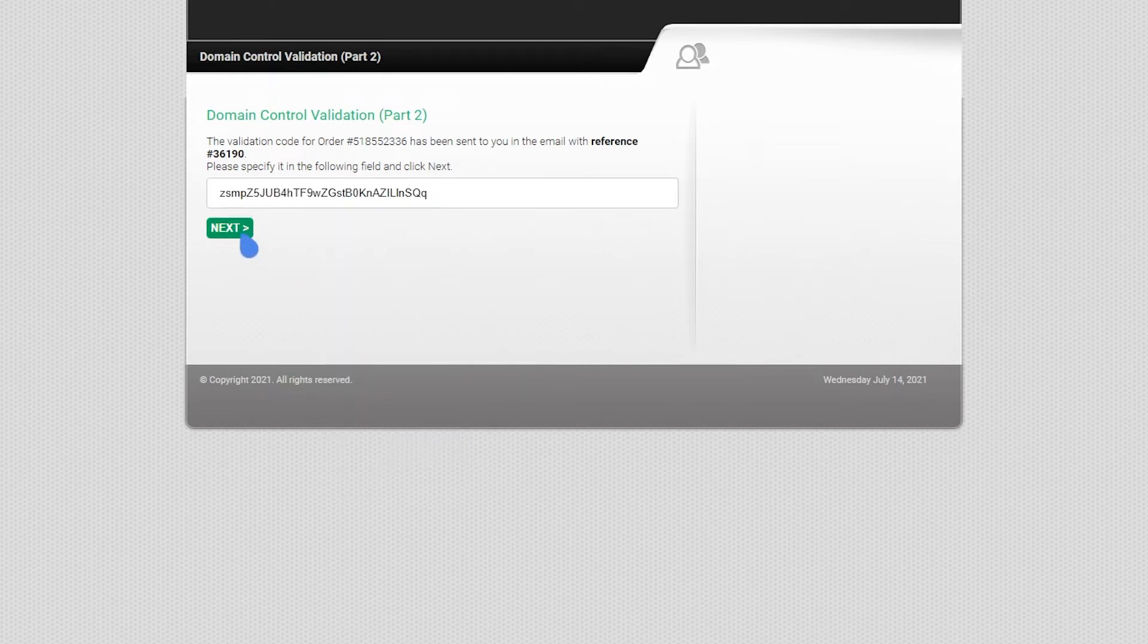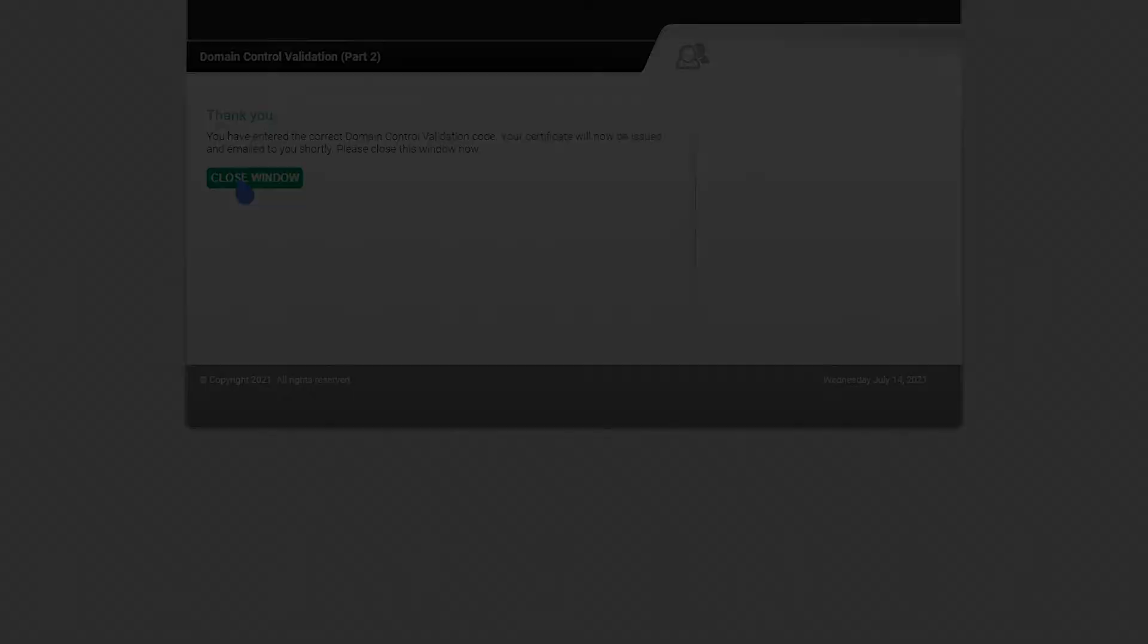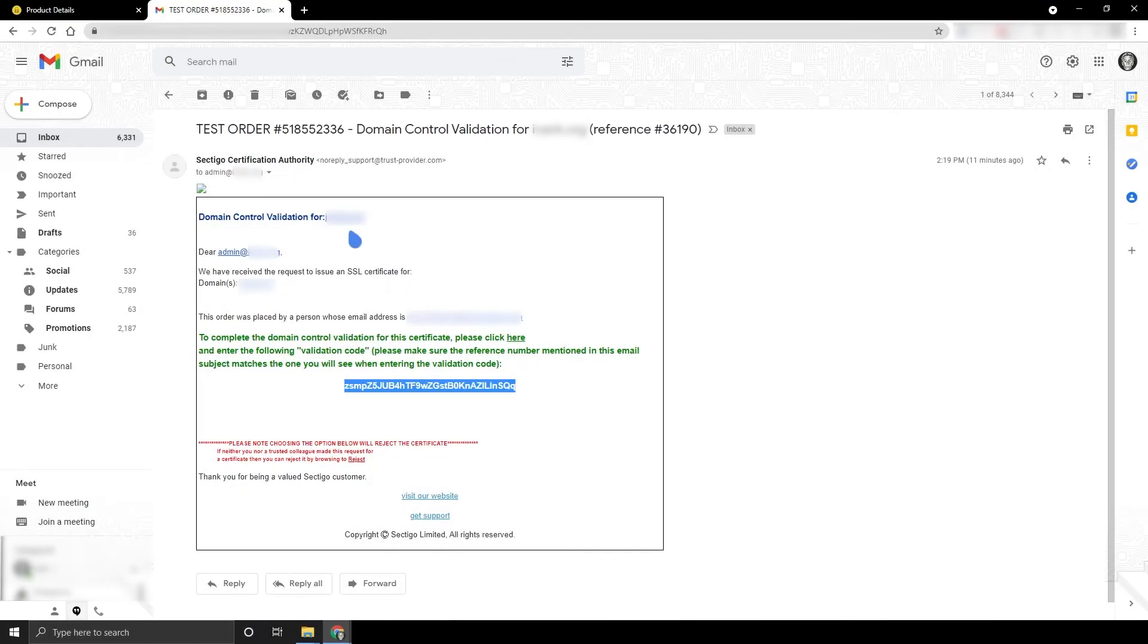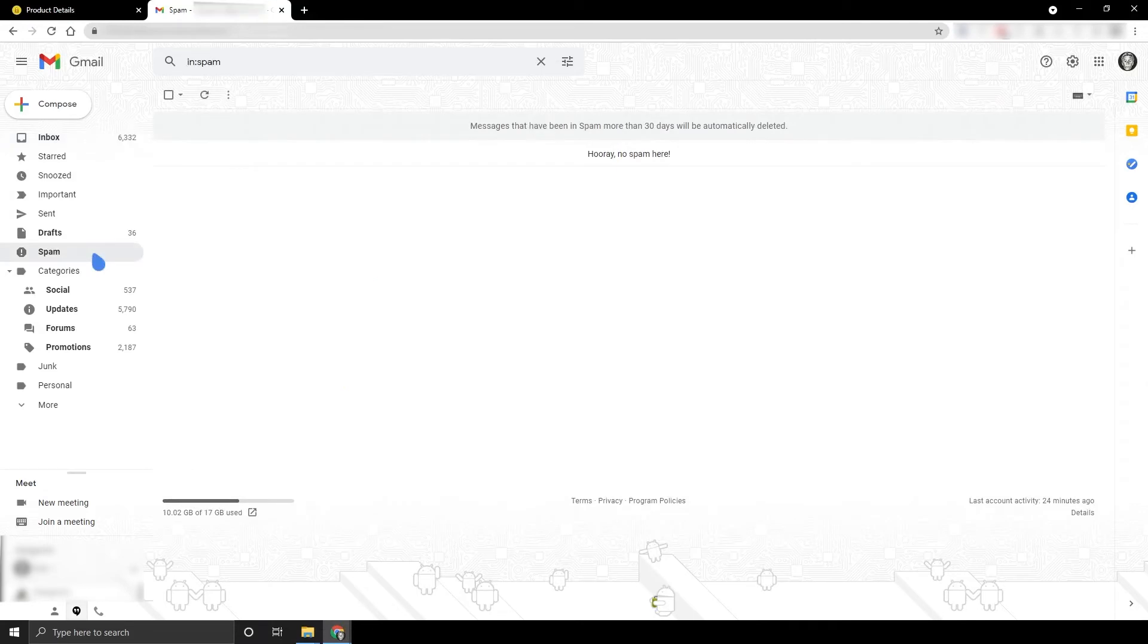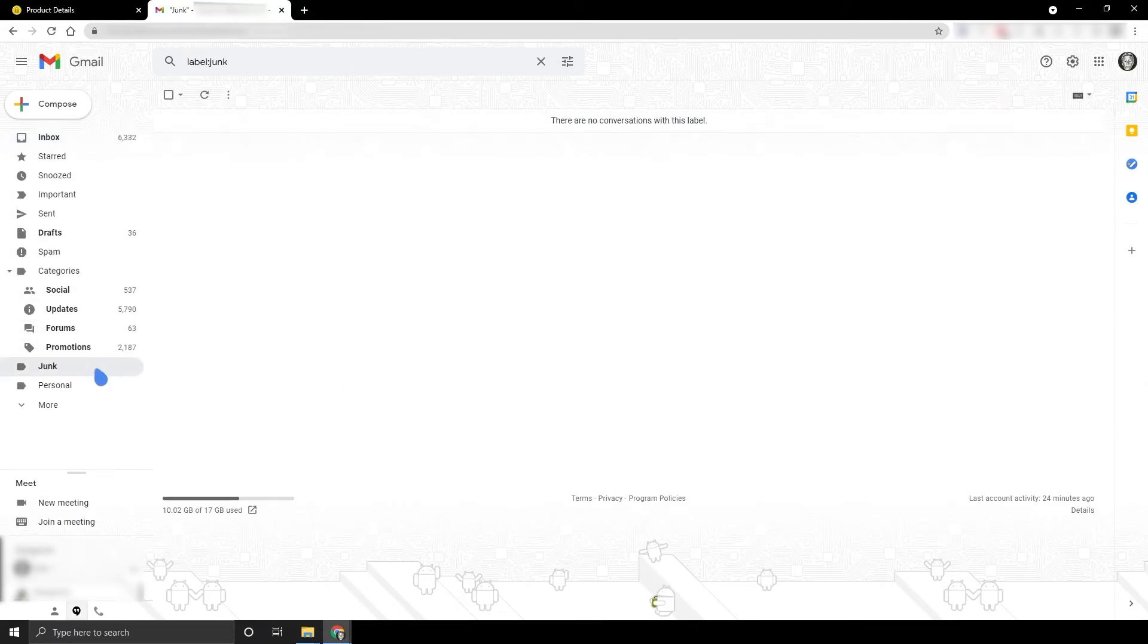If you don't receive the email, check your spam and junk folders. Make sure that your email address is accessible by sending a test email to the selected address from your personal email. Alternatively, you can resend the approval email from your account panel.